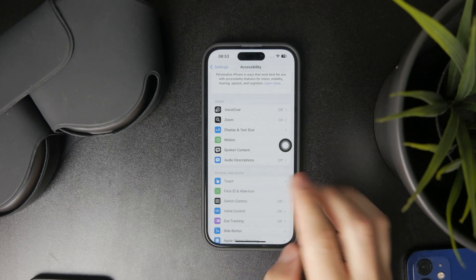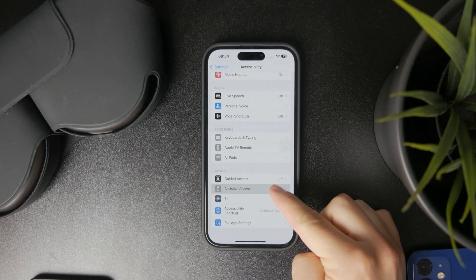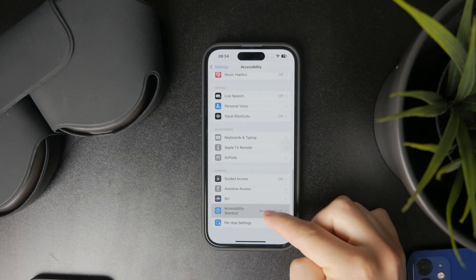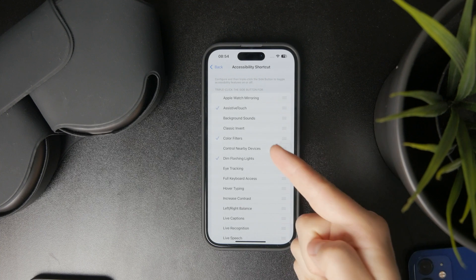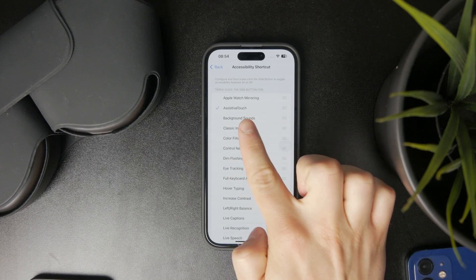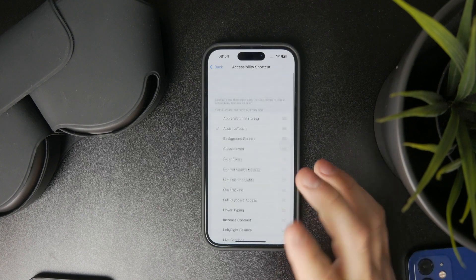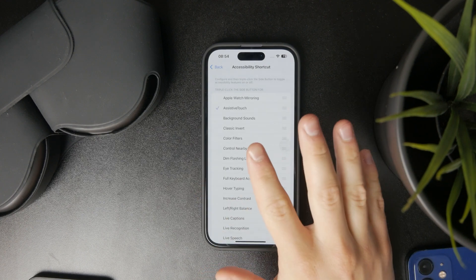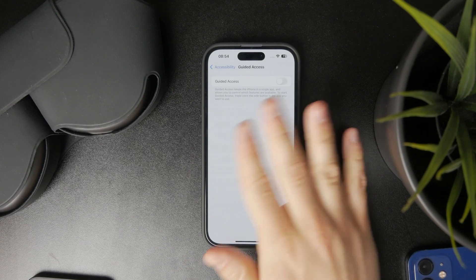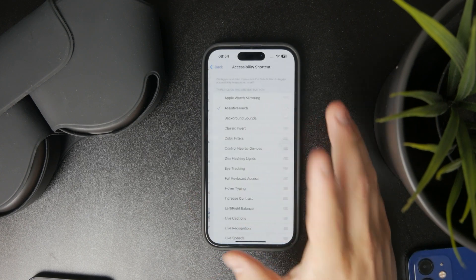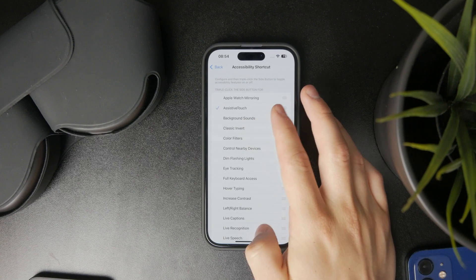If you open up the accessibility settings and scroll all the way towards the bottom, you can find the accessibility shortcut. I would recommend choosing assistive touch to be triggered by the accessibility shortcut, and ensure nothing else is selected. For instance, I have guided access, so I'm going to turn that off entirely, making assistive touch the only thing triggered by the accessibility shortcut.